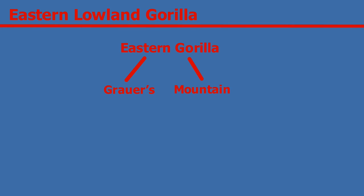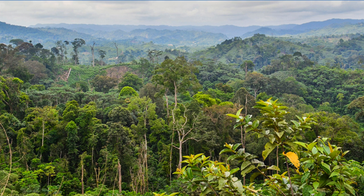The Eastern Lowland Gorilla lives in the lush tropical rainforests of the Democratic Republic of Congo. As of today, they have an estimated population of less than 3,800 individuals, although their exact count is unknown.